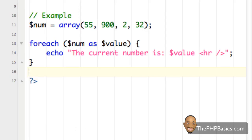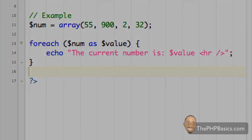That concludes this tutorial. Be sure to take the online quiz at phpbasics.com to ensure you have a good understanding of how the PHP foreach loop works. I'll see you in the next video.